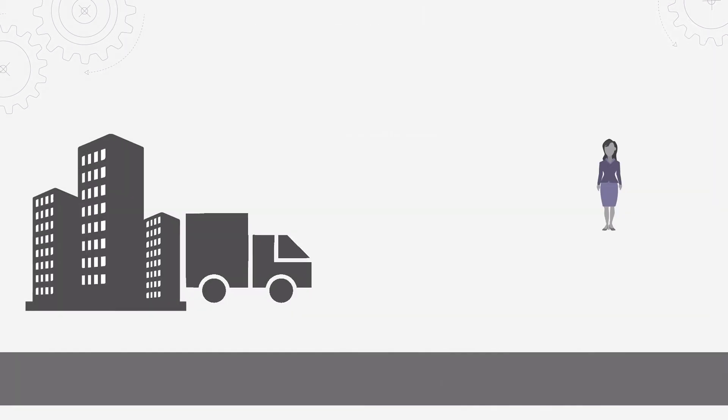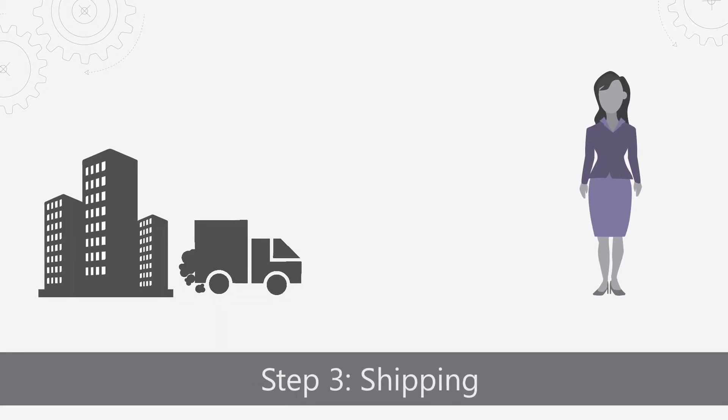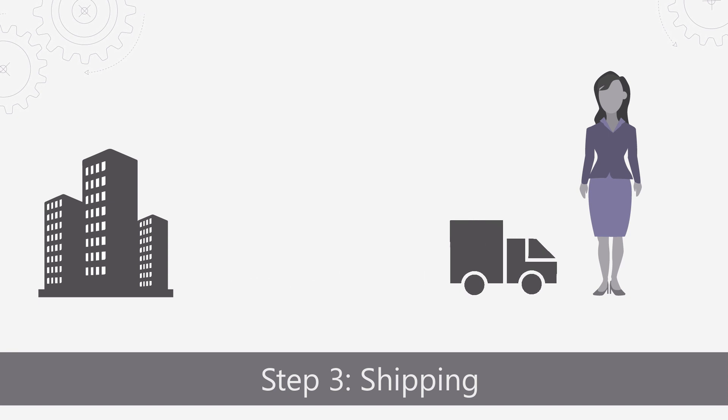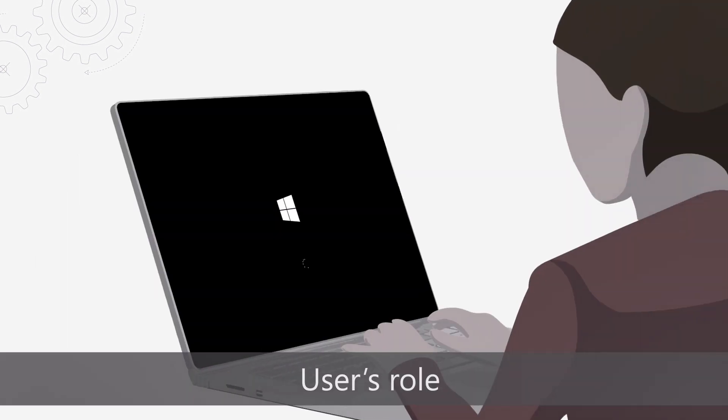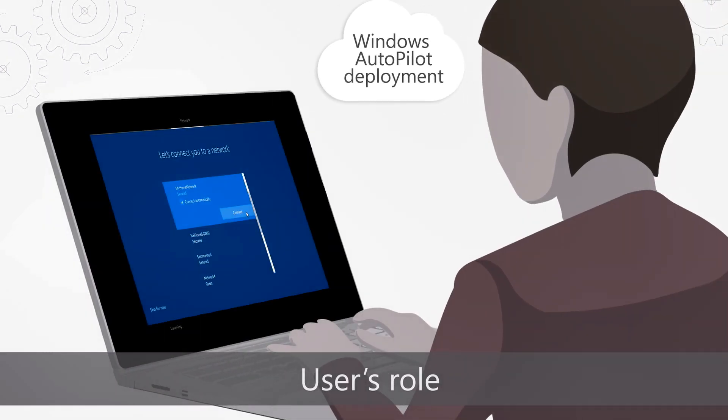Step three is shipment. You can now ship your new Windows 10 devices from your hardware vendor directly to your employee. All that your user needs to do is unbox the device, power it on, and go online.